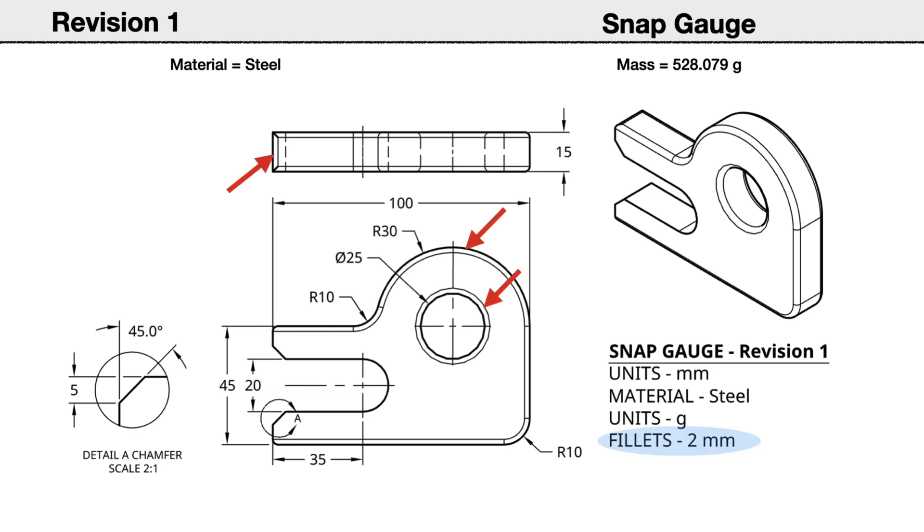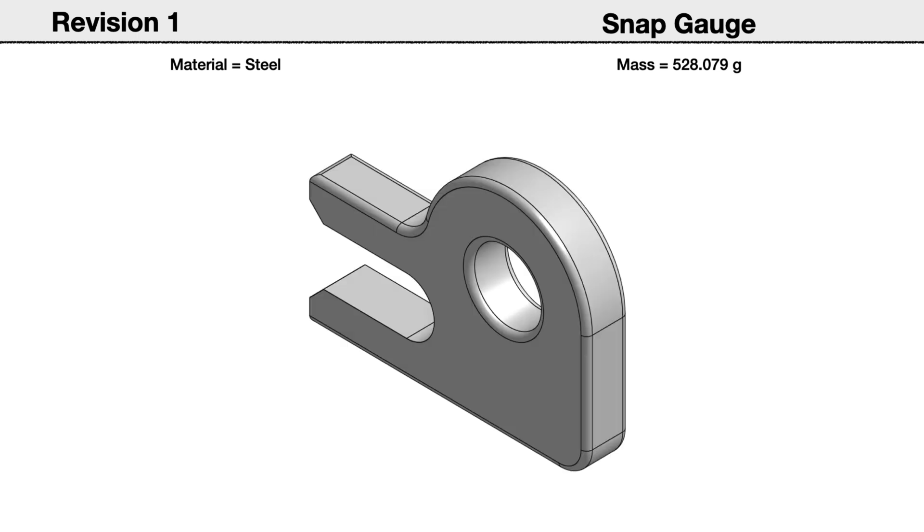A 2 millimeter radius fillet has been added along the outside edges and the hole. You can check your revised part. It should have a mass of 528.079 grams.